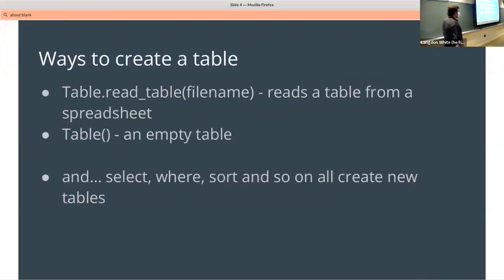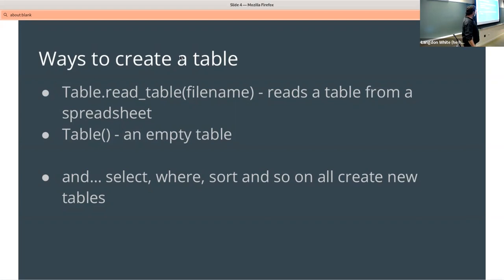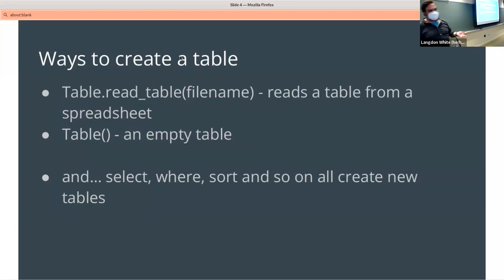A couple of things: creating an empty table — you can add columns generally speaking; when you're doing these you want to do construction. You can also add rows as you go along. You can get a little bit of analysis: num_rows, num_columns, you can look for all the labels. But then you can do select, where, sort, and so on on the table you created — either because you pulled it from a file or you did it by hand. Whatever you operate on it, it will create new tables.